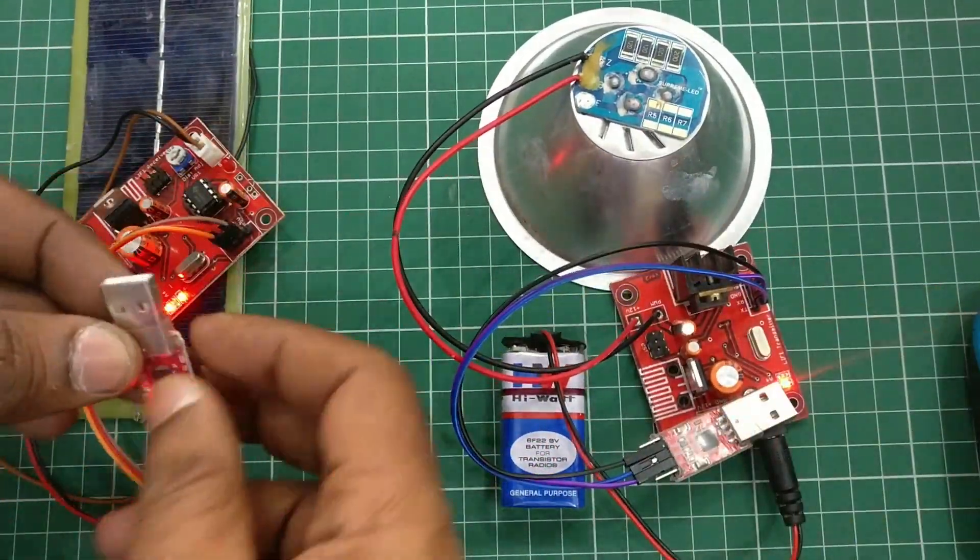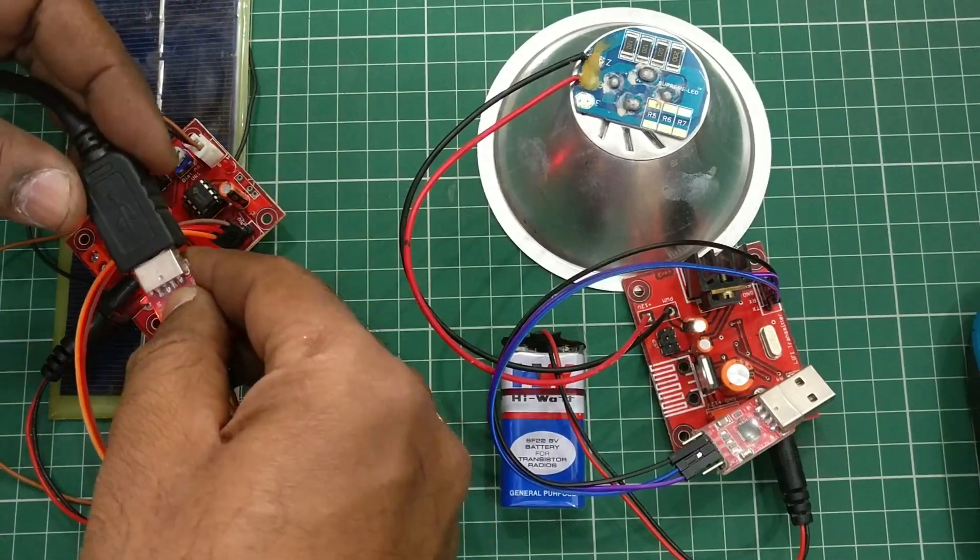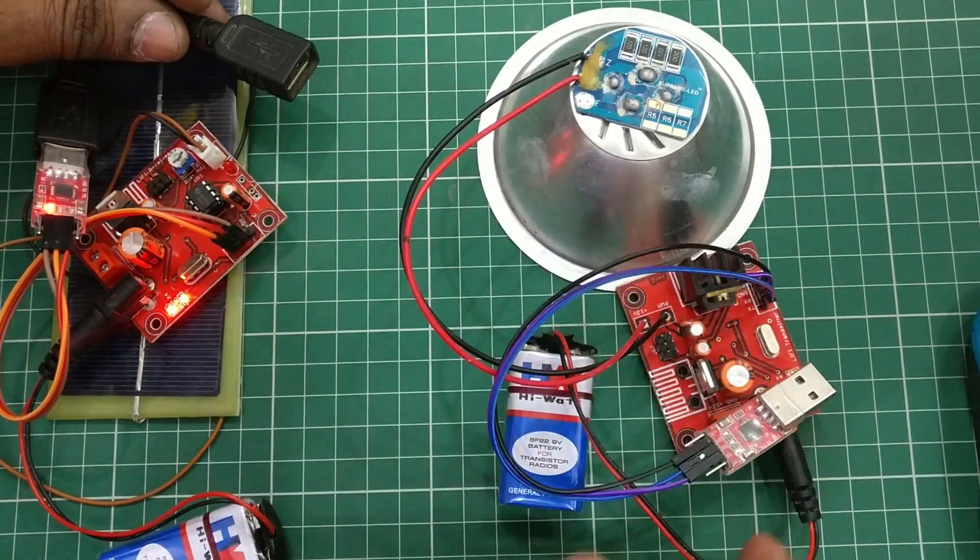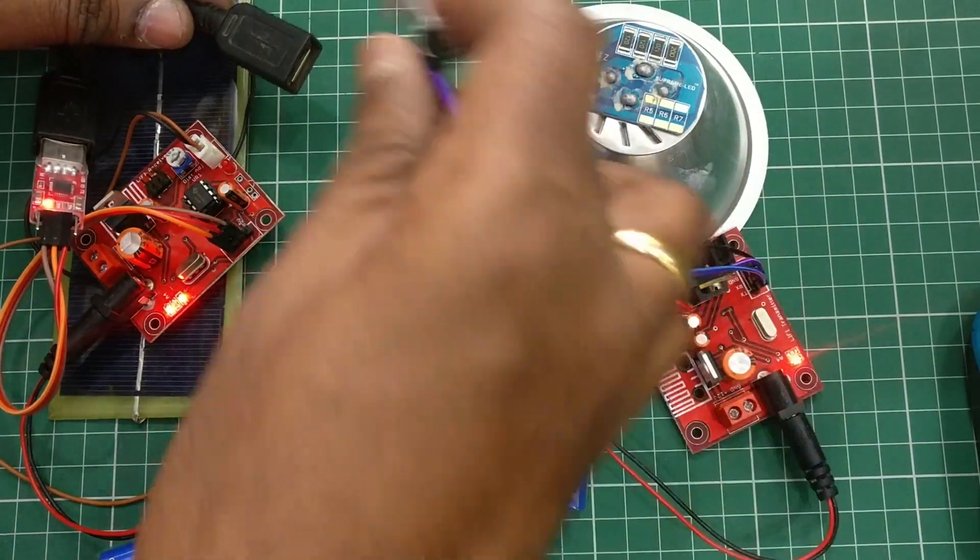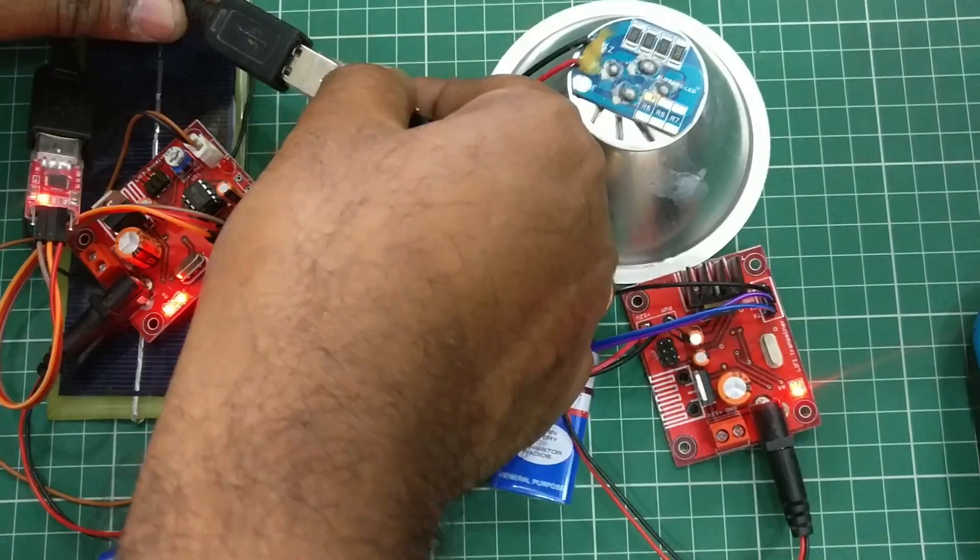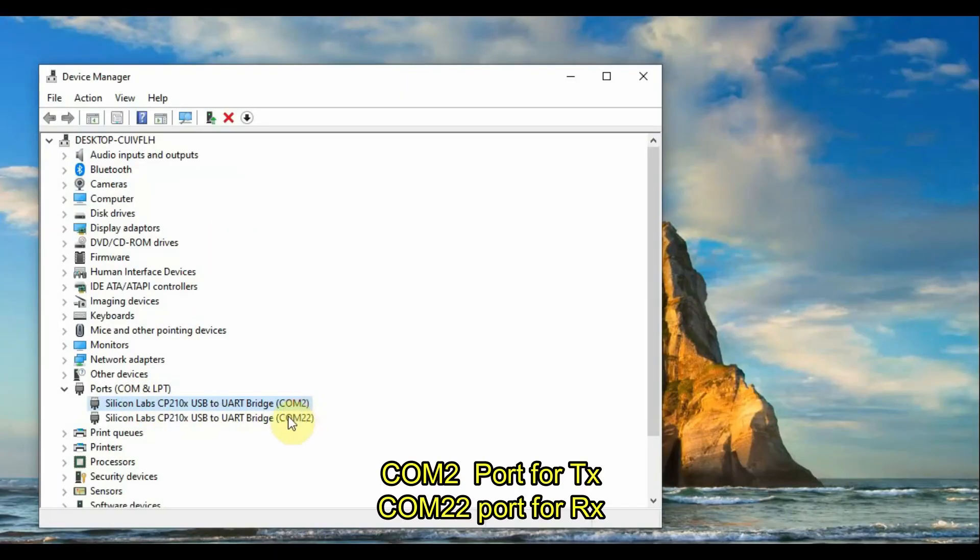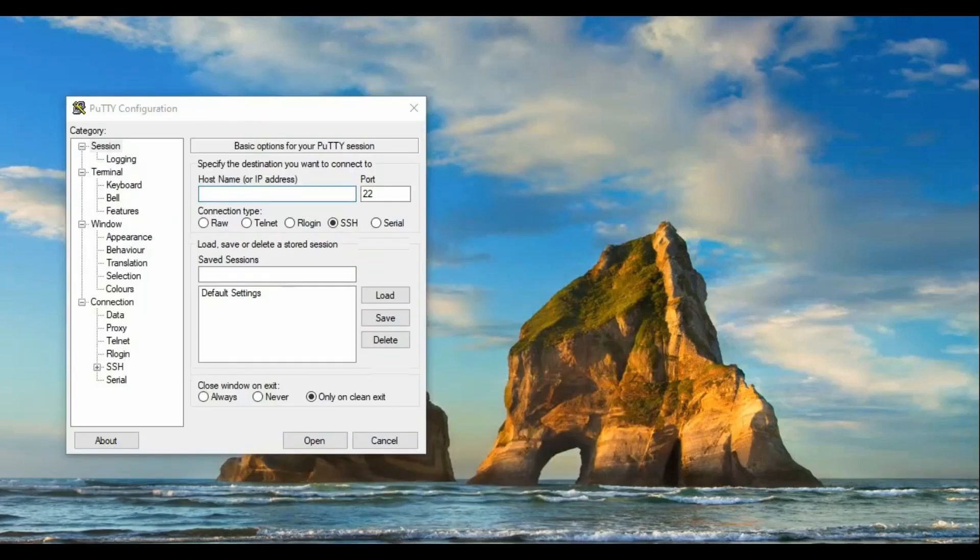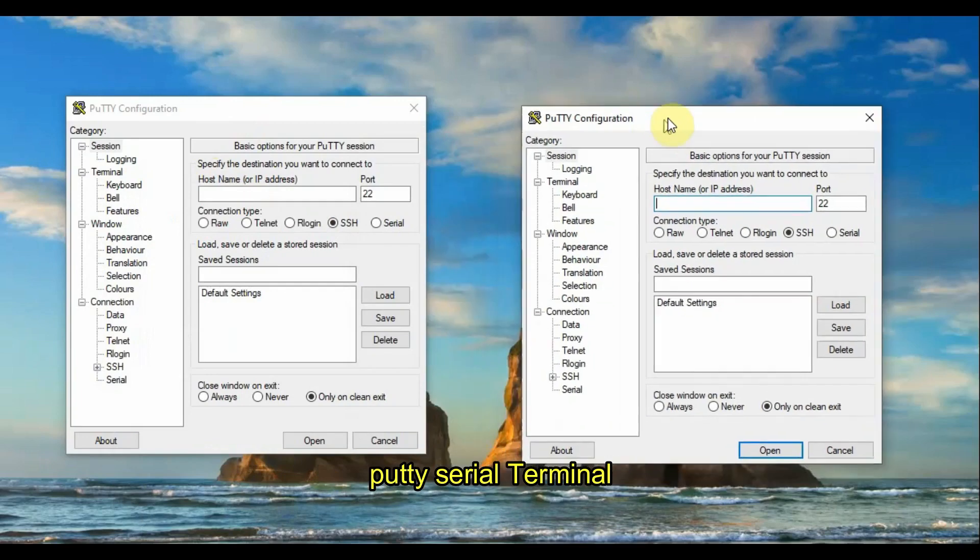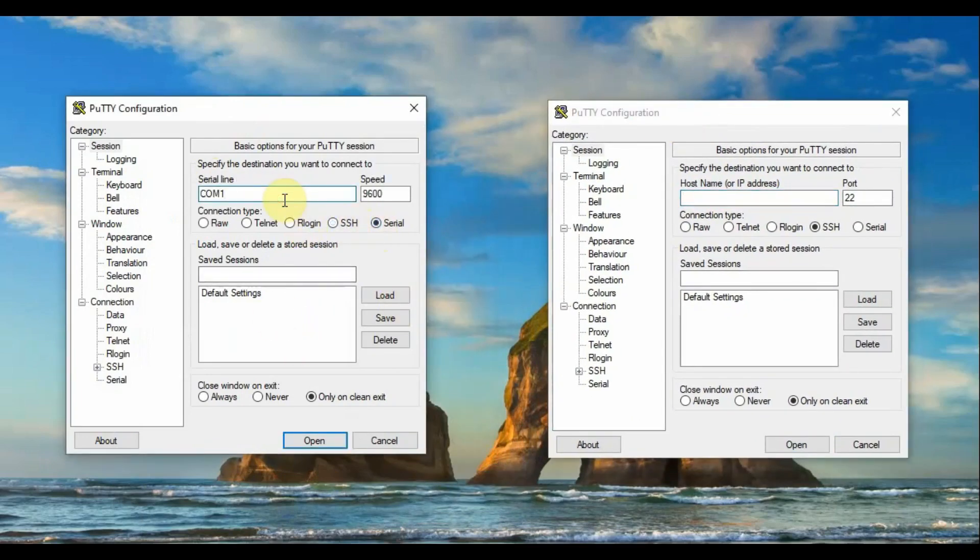Connect the first USB to TTL to one USB port of PC and the second one to another USB port of PC. Open Device Manager and note the COM ports allotted. Here COM2 is allotted for my transmitter and COM22 for receiver. We will be using Putty, a serial terminal, for testing purposes.